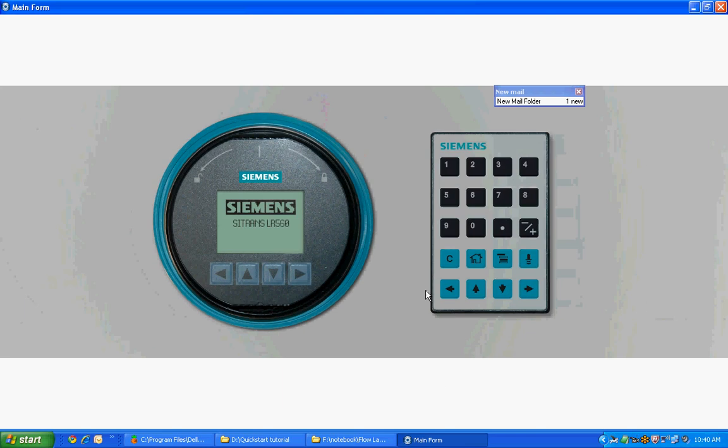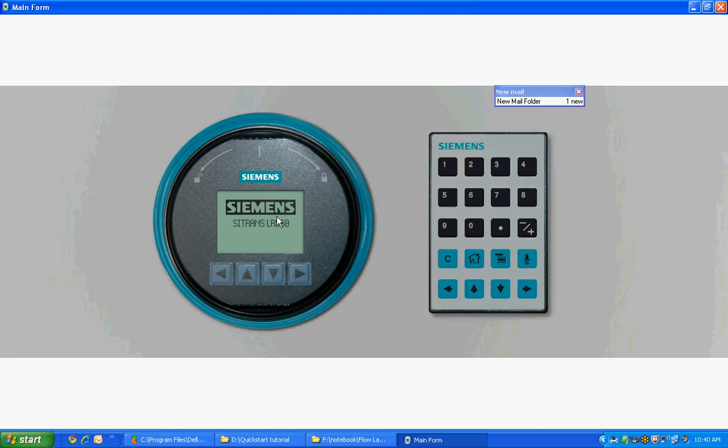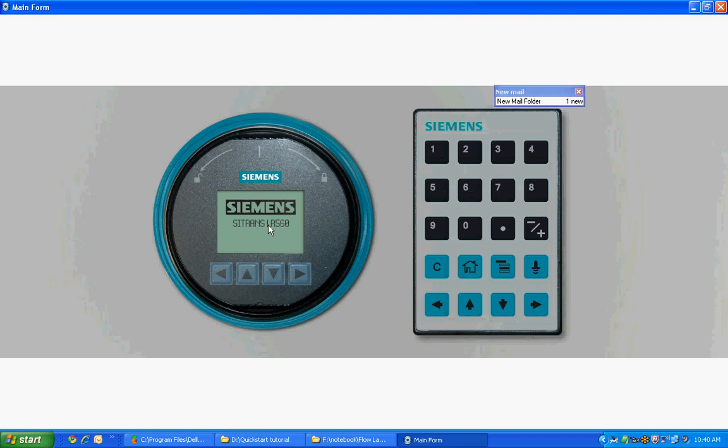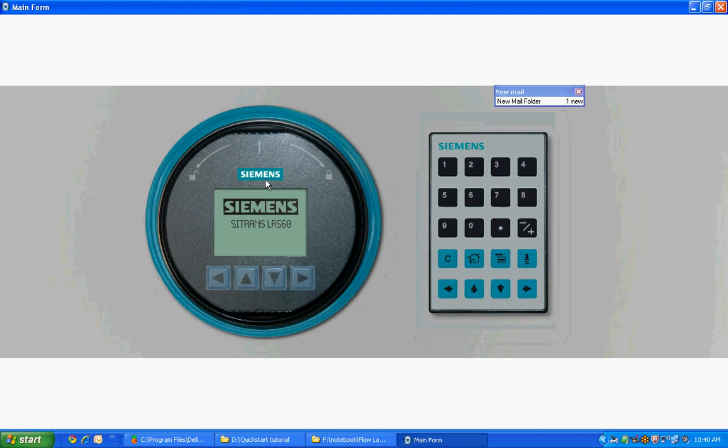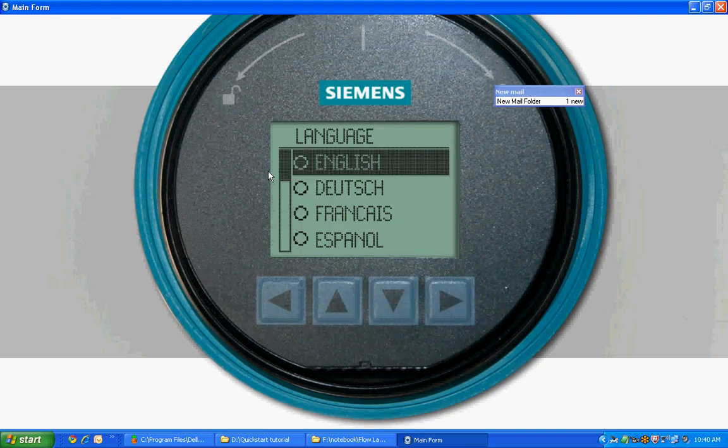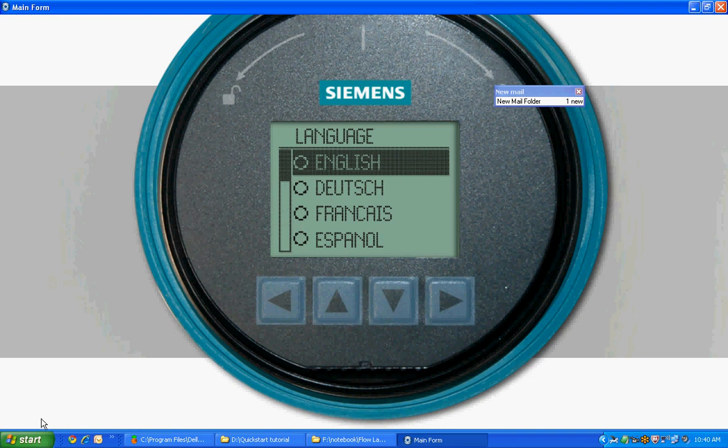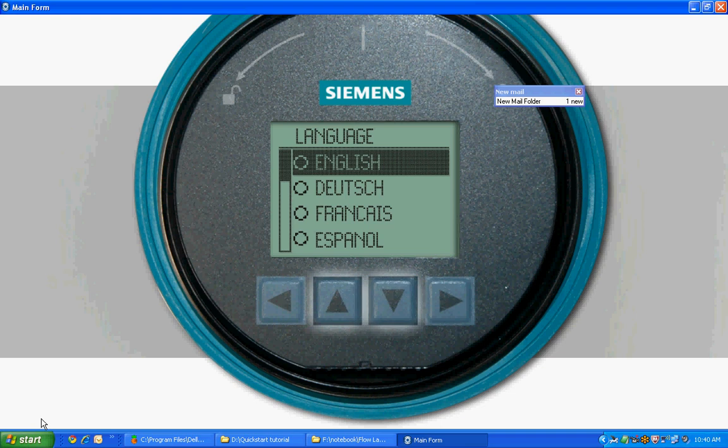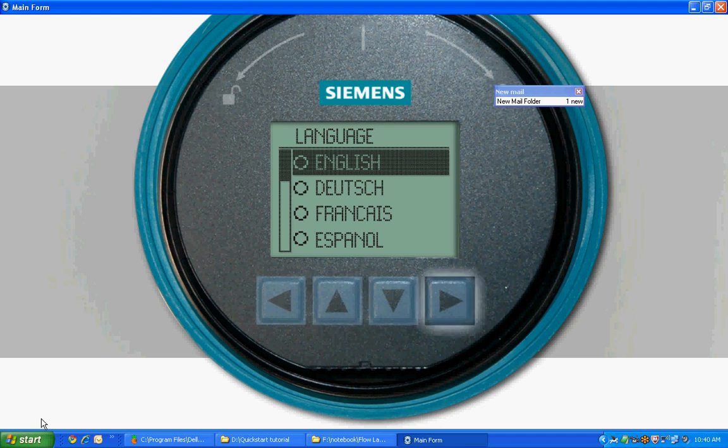To begin, let's choose whether you would like to program your LR560 using the infrared handheld programmer or the product buttons. The first time the device is configured, you will be prompted to select a language. Please scroll through the languages using the up and down arrows on the display. For our application, choose English and press right arrow to save your choice.